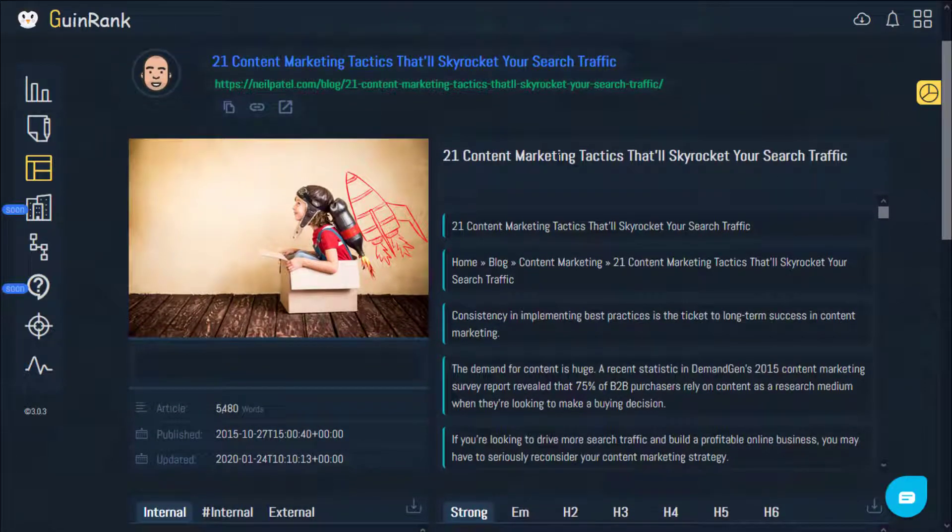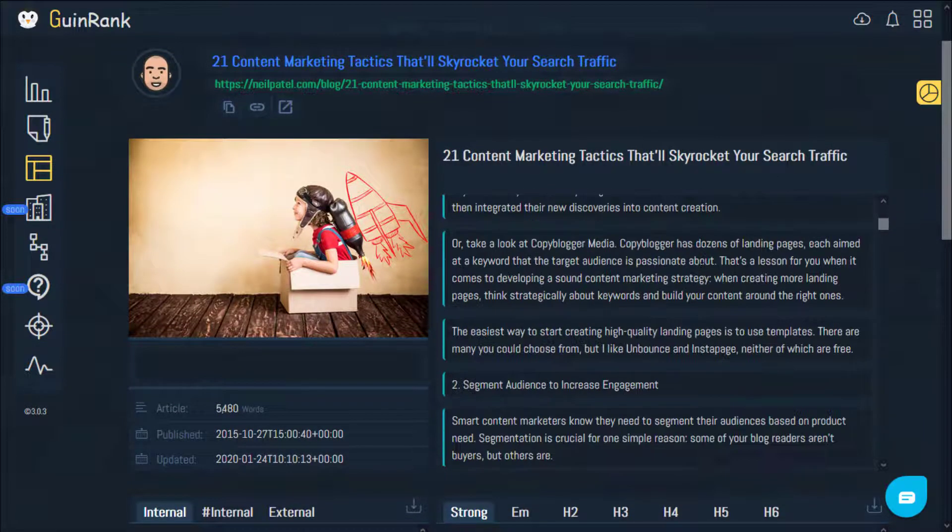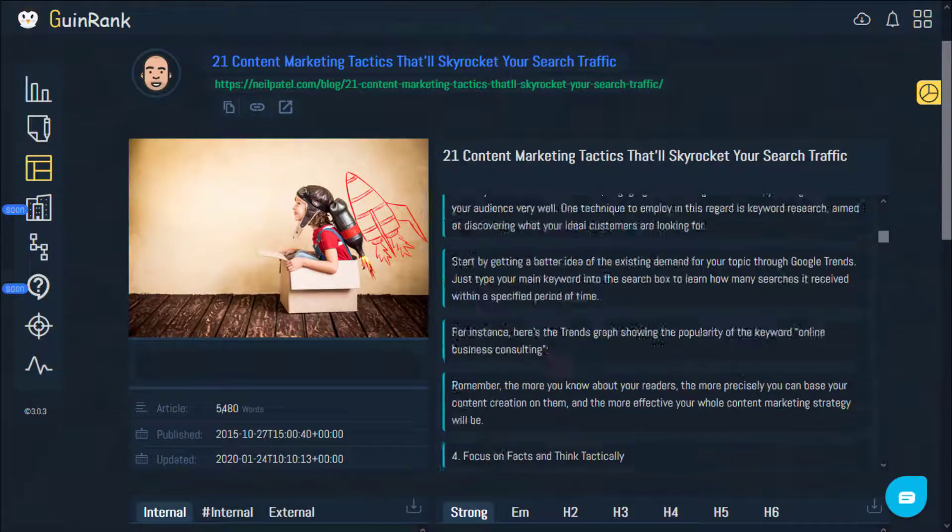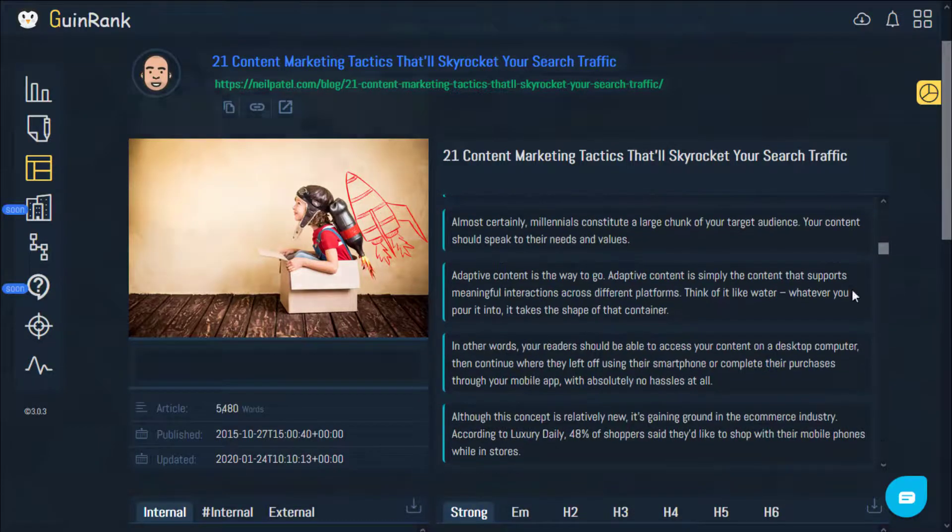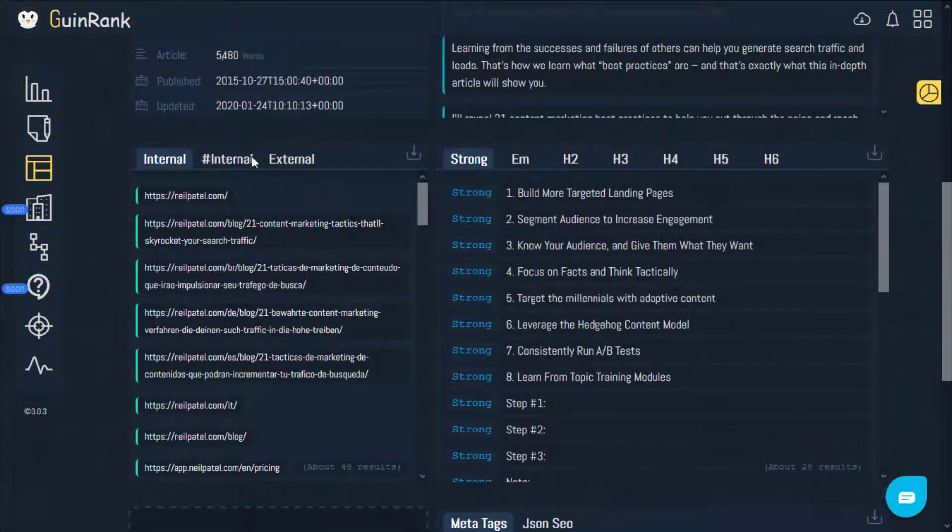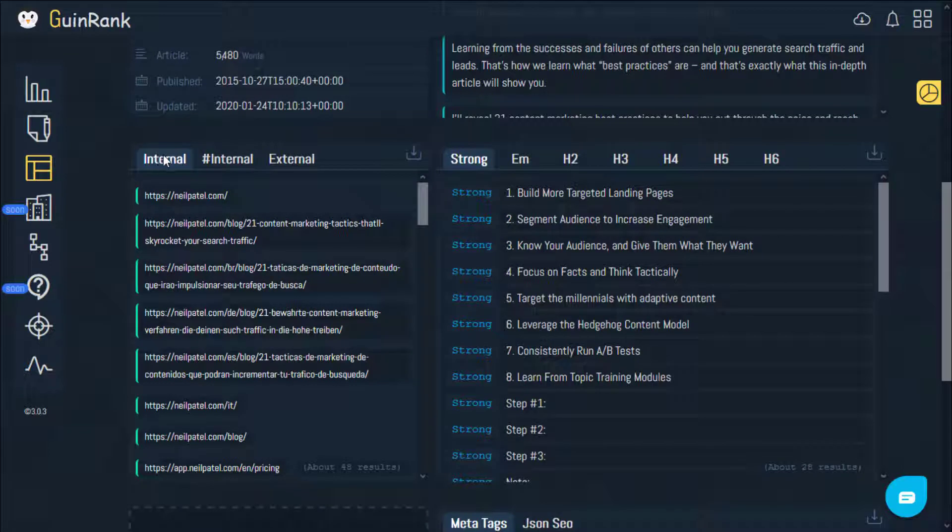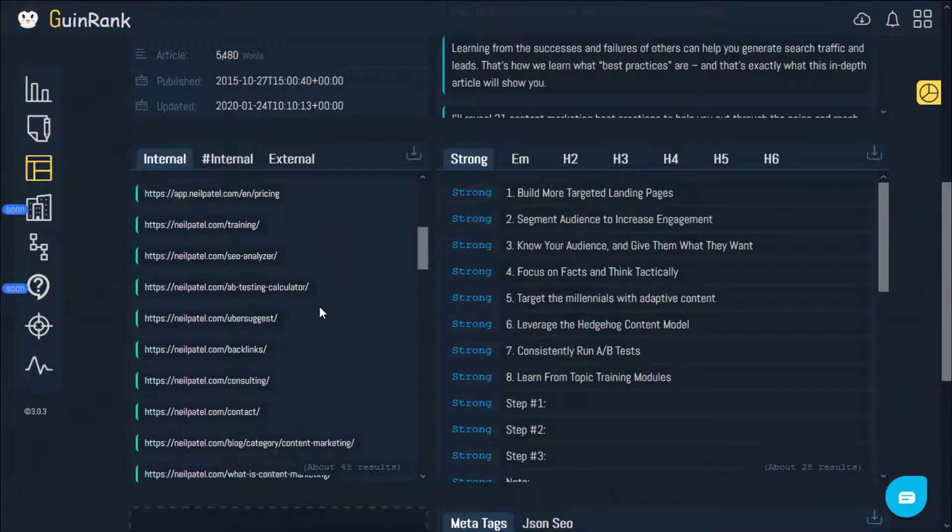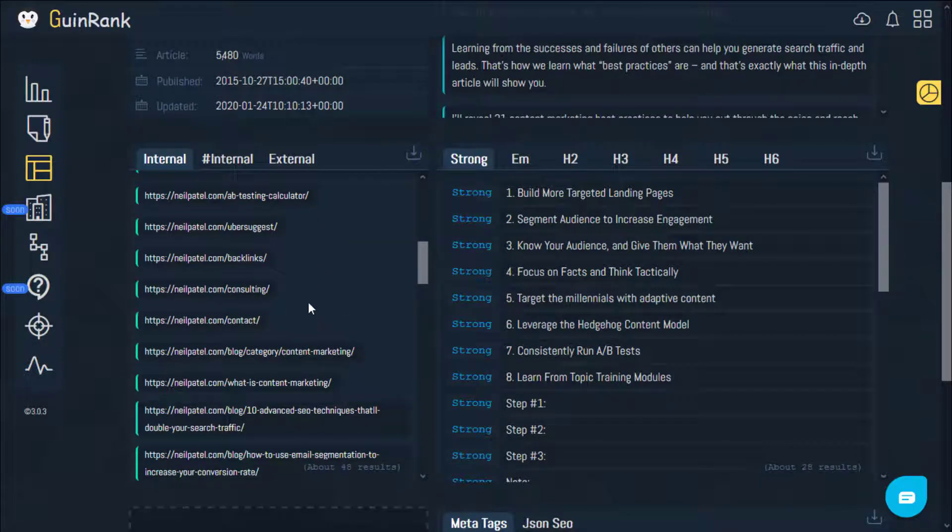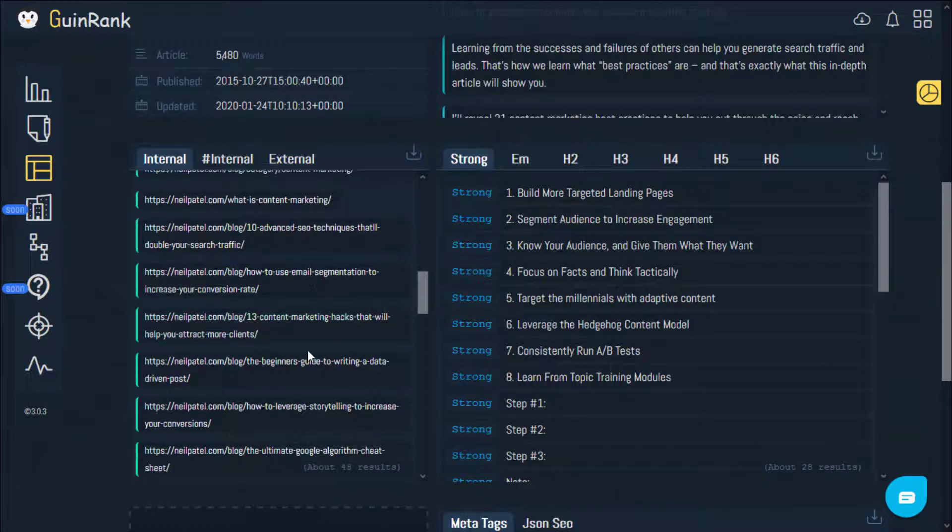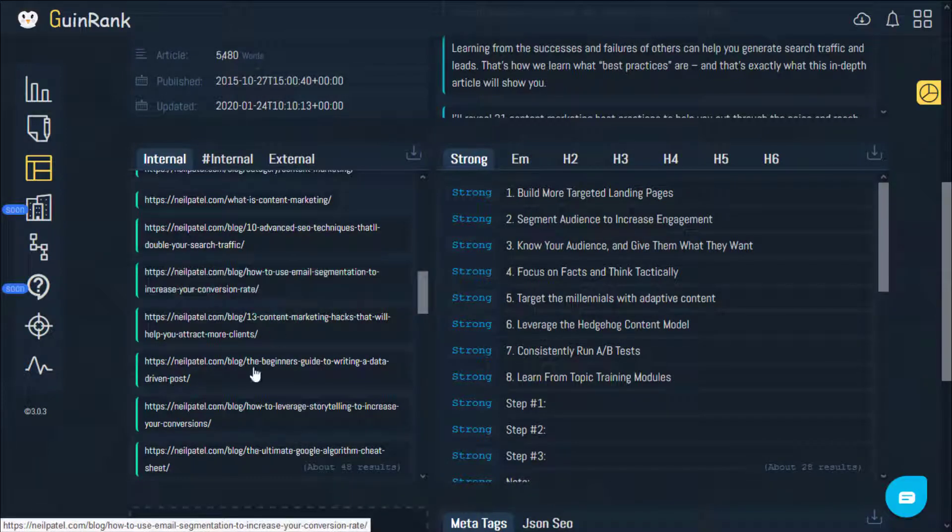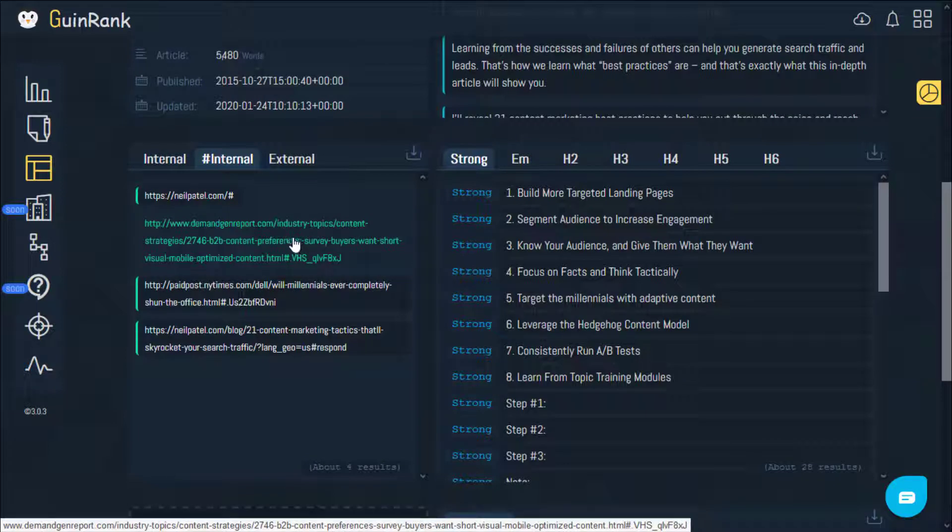Right here you can find the H1 heading and the article itself. It is organized, you can easily read it. Right here you can find the internal links as well as the hash internal and external. Internal is of course dedicated for the links of the website. This will help you to understand how the pages are interlinked and how the articles are connected to each other.